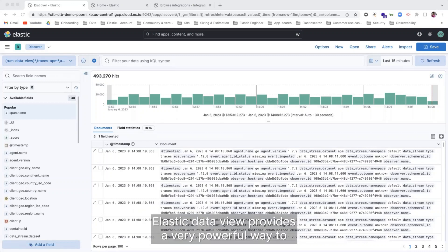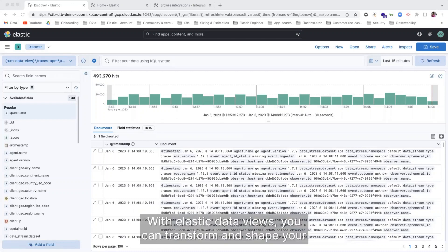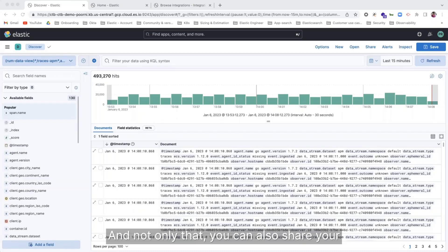Elastic Data View provides a very powerful way to visualize and analyze your data in real time. With Elastic Data Views, you can transform and shape your data with our search and aggregation capabilities. And not only that, you can also share your Data Views with your team or stakeholders.